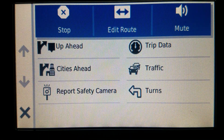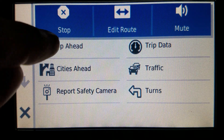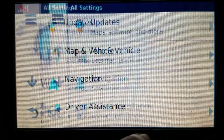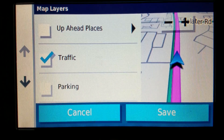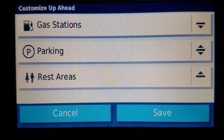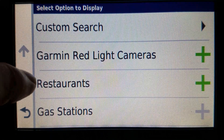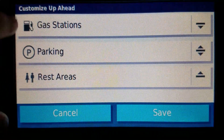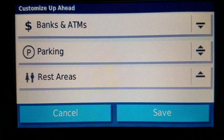I've mentioned Up Ahead before in other videos, but in the context of this one I have to show what it is before even going there. If I go to Settings, Map and Vehicle, Map Layers, and next to Up Ahead Places I tap the arrow, it is these three categories that will show up when I select Up Ahead. I can adjust the order, and I can also choose what to show — even a custom search if I want to. Right now I have gas stations, parking, and rest areas.